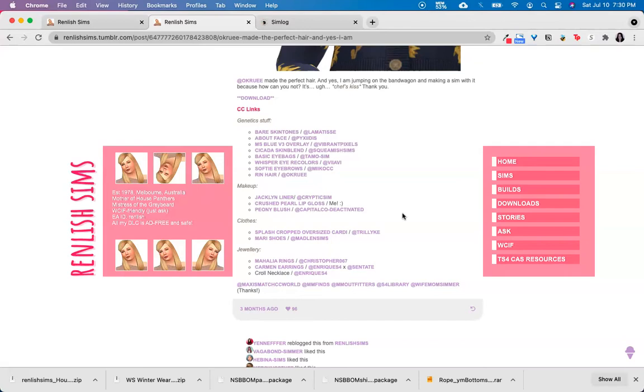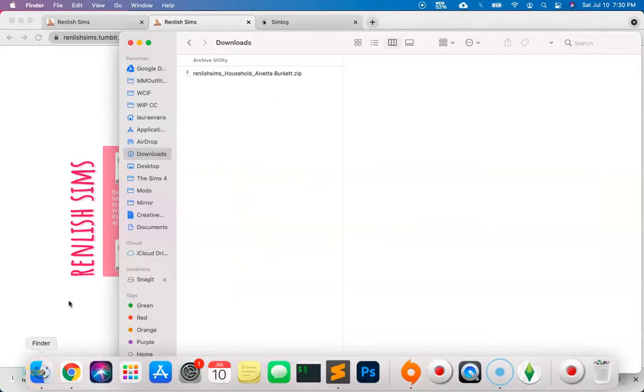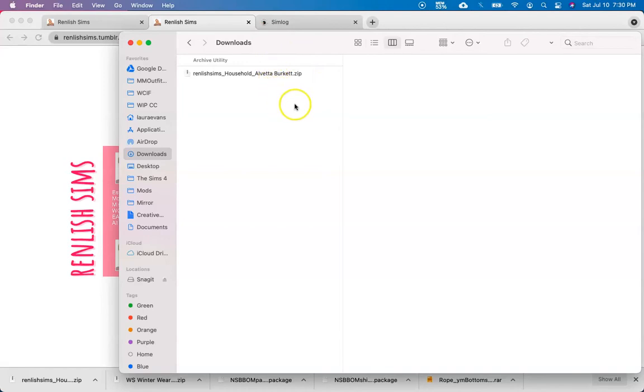Now that the sim has downloaded, let's open up Finder and navigate to the place where I downloaded. For me, that's the downloads, and you can see here that it's downloaded as zip. We can't have zip files in the tray folder, so we're going to need to decompress this zip file, basically open it up.